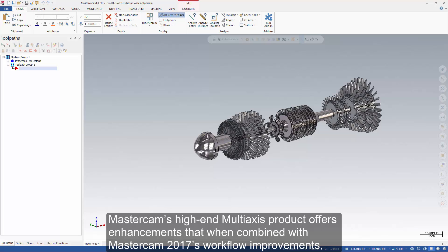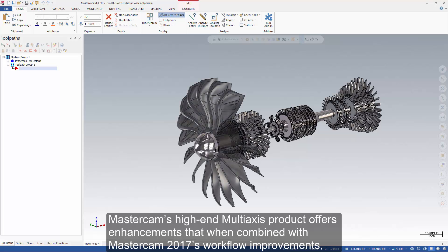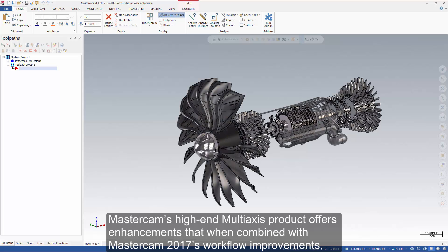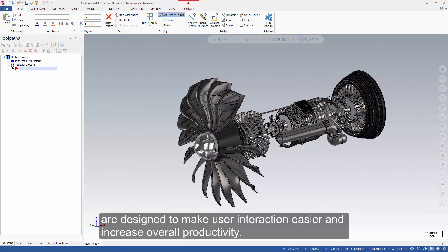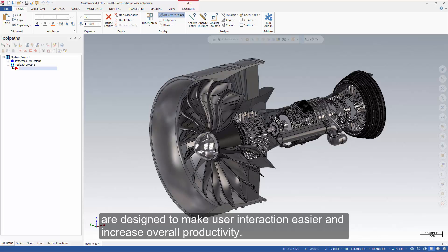Mastercam's high-end multi-axis product offers enhancements that, when combined with Mastercam 2017's workflow improvements, are designed to make user interaction easier and increase overall productivity.